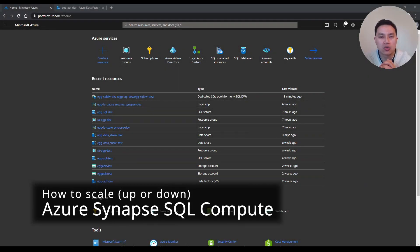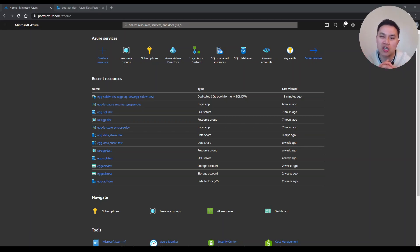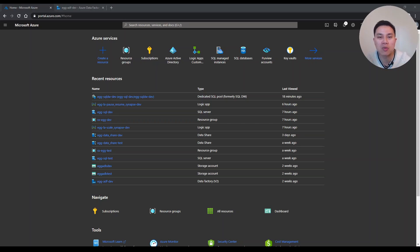Are you looking for ways to scale or change the Azure Synapse spec programmatically and automatically? If that's the case, you've come to the right place. Today's video covers using Logic App and Data Factory to change and scale Azure Synapse SQL pool spec. My name is Riz Ang and I'm a data engineer working for a consultancy, specializing in Microsoft Azure.